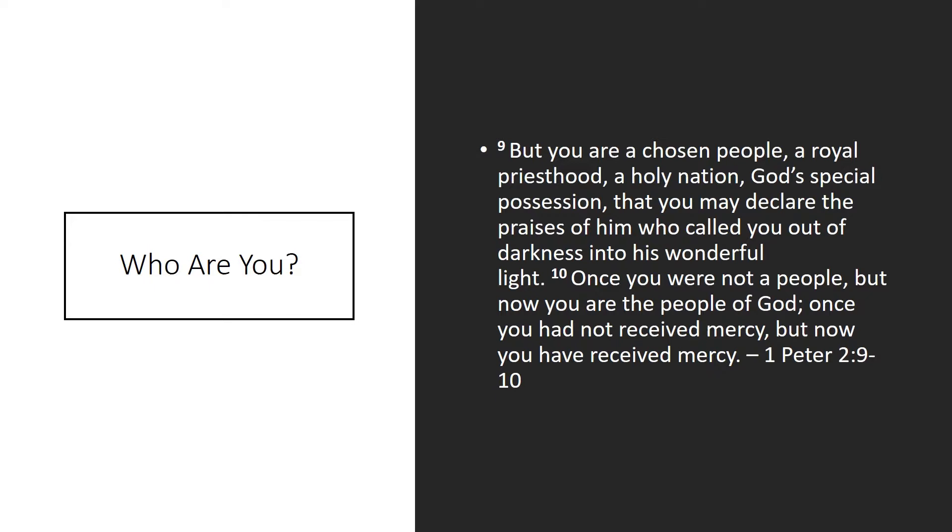You may be a father, and that's a wonderful blessing and a wonderful responsibility. But as you're a father, the role that comes over that, the role that colors that, changes how you do that, is the role of being an agent for God. You may be a farmer. You may be a doctor. You may be a technician of some sort. You may be a mother. You may be a spouse. But all those identities are subject to the identity of a priest in God's people.